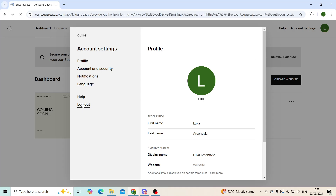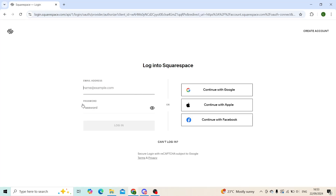When you click on log out, as you can see, it just logged me out of Squarespace. Now you can access another account or just leave it as is. To log back in, you'll just type your email, type your password, click on log in, and you can use your account again.